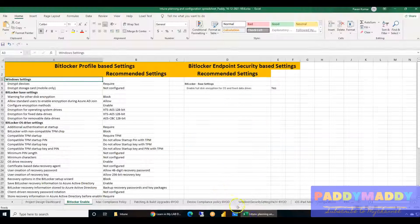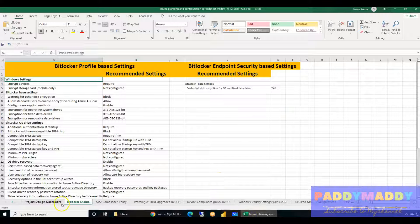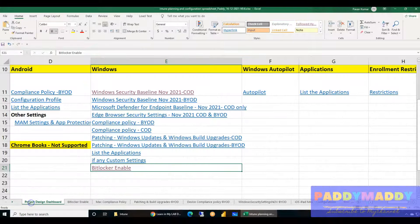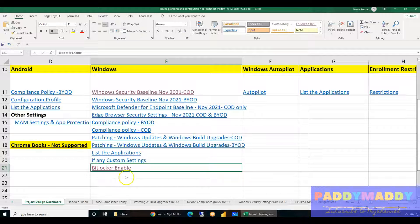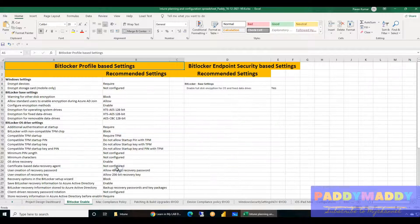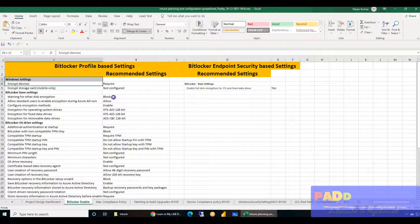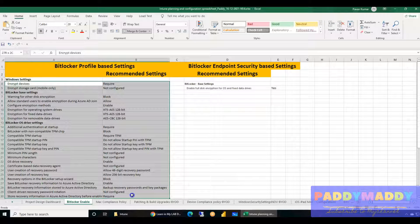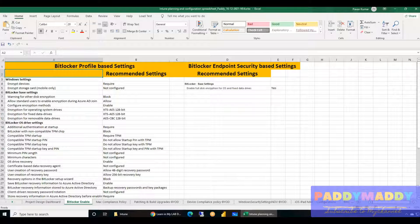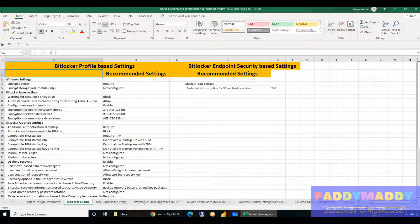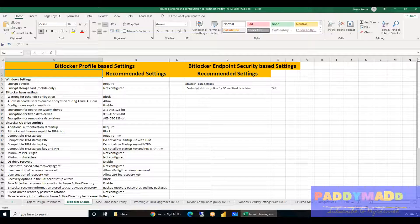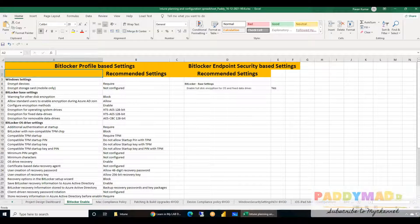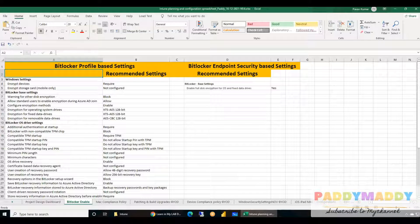Hi guys, welcome back to Microsoft Intune training. This time we're going to work with BitLocker. In case you don't have this BitLocker enable configuration with you, please download it from the description or from the cheat sheet which I've been sharing within the community. This is the configuration that we are going to work on.